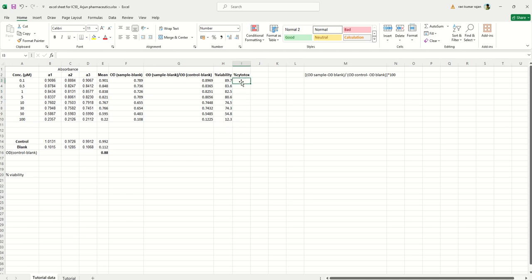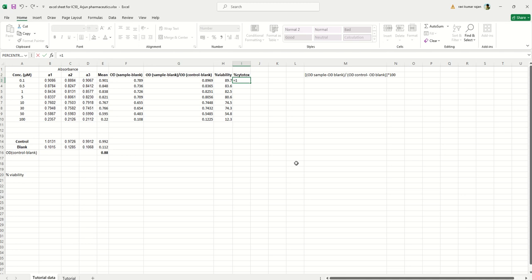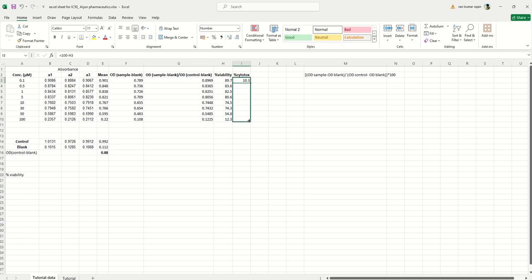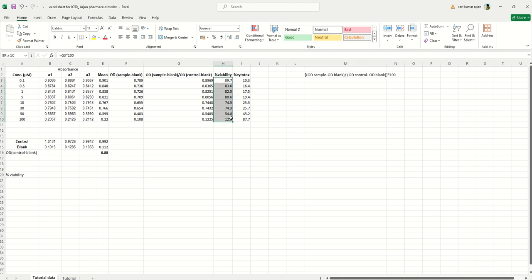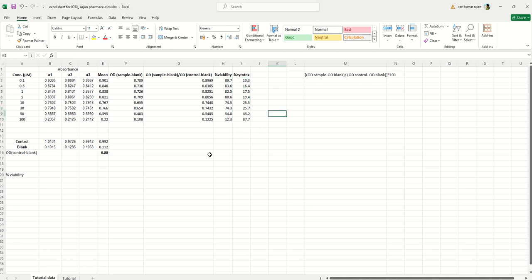To find the percentage cytotoxicity, subtract the percentage cell viability from 100: equals 100 minus percentage cell viability, then drag it down. In this way you can find both percentage cell viability and percentage cytotoxicity. You can create a table or a bar diagram with these values, as commonly seen in published papers.